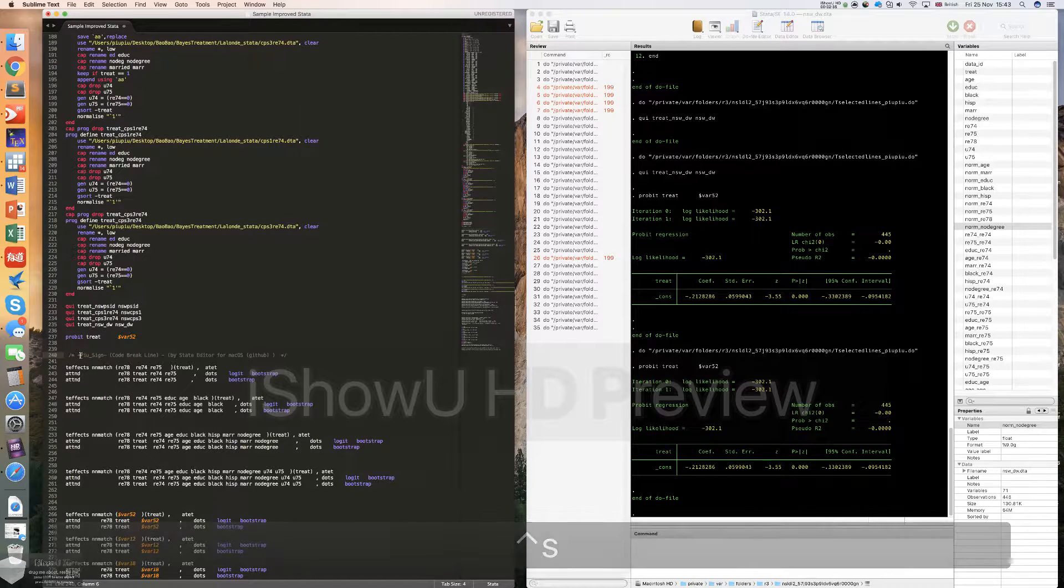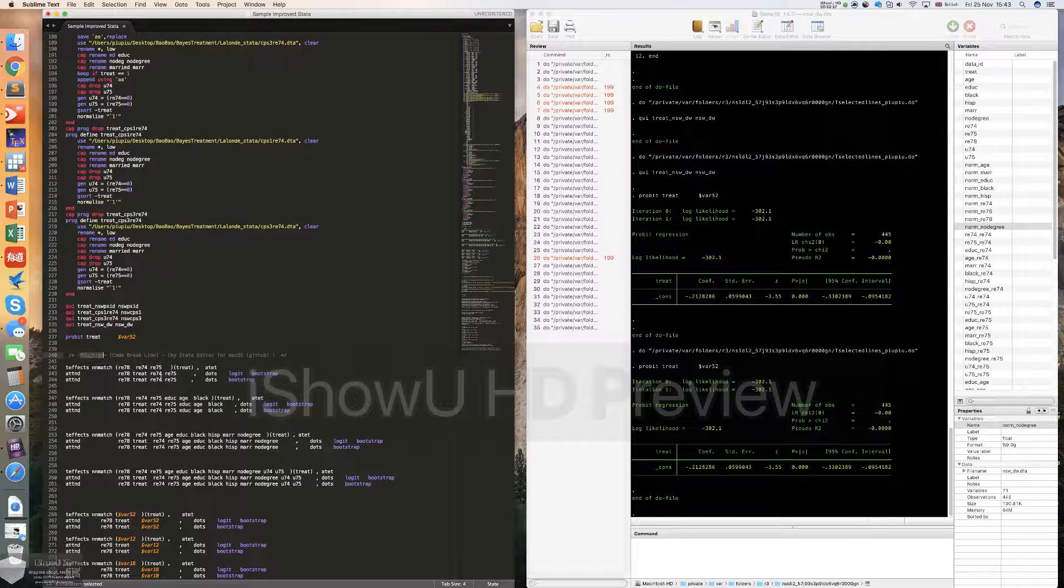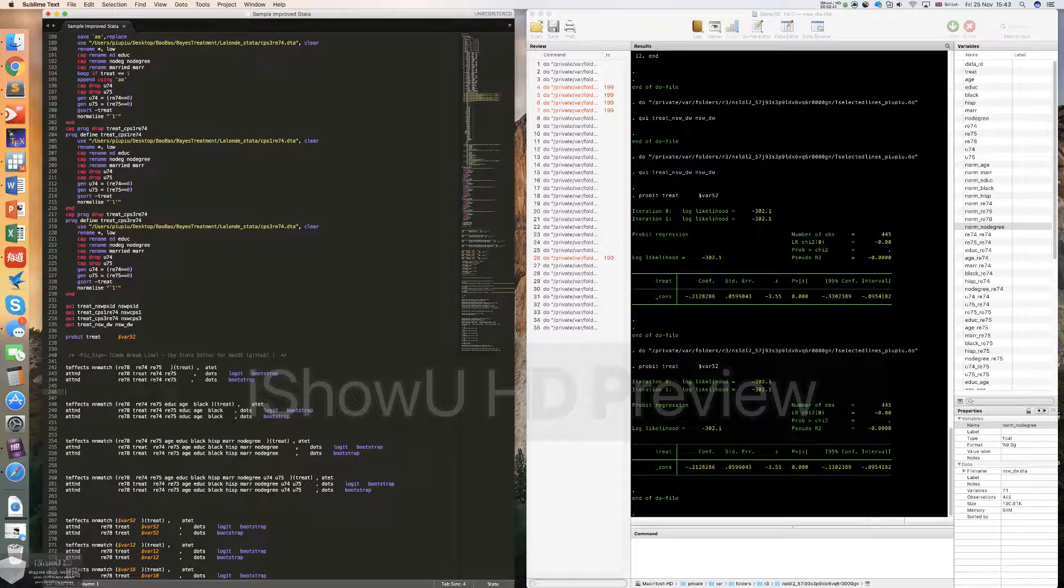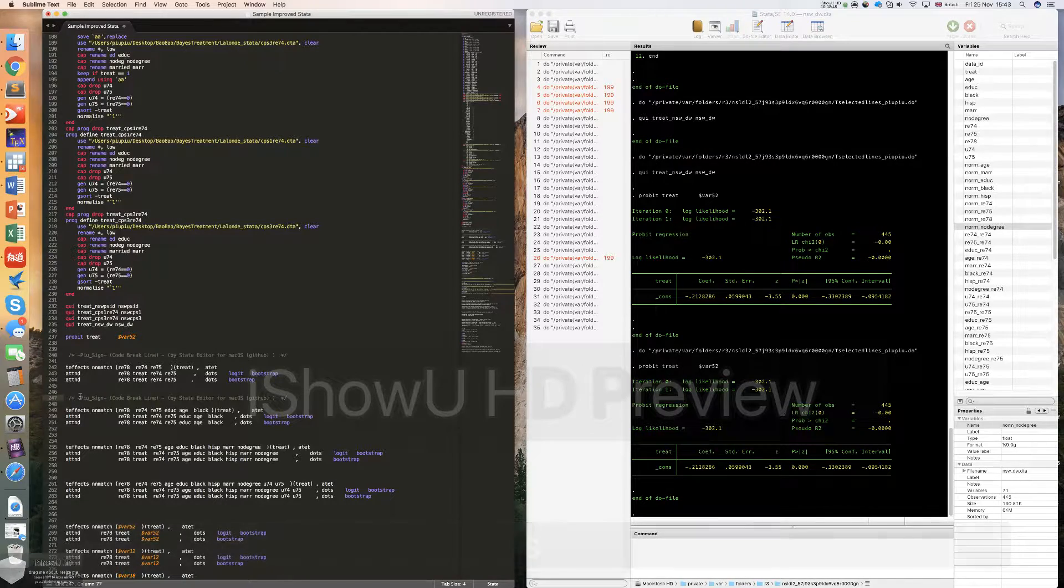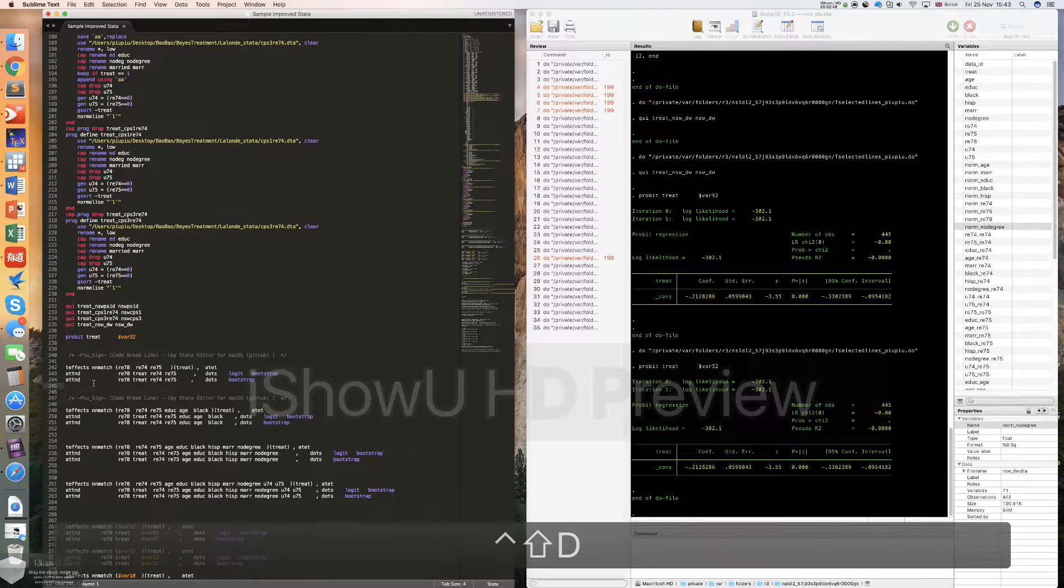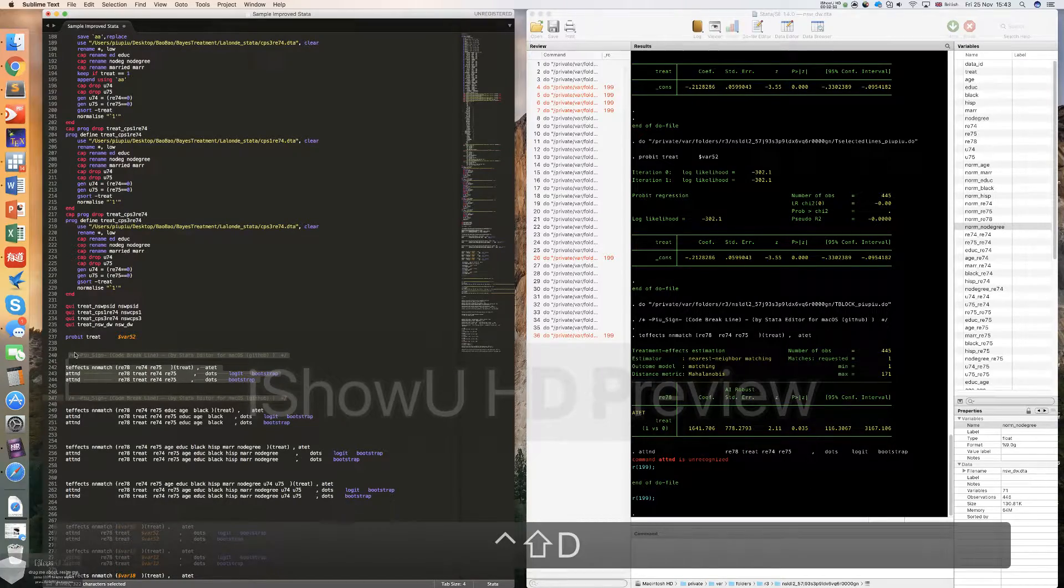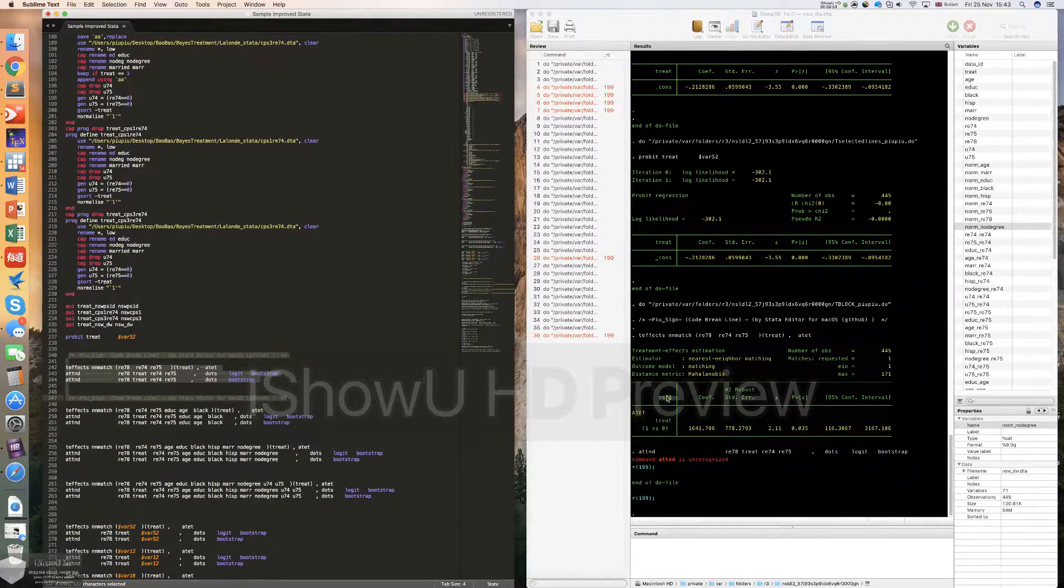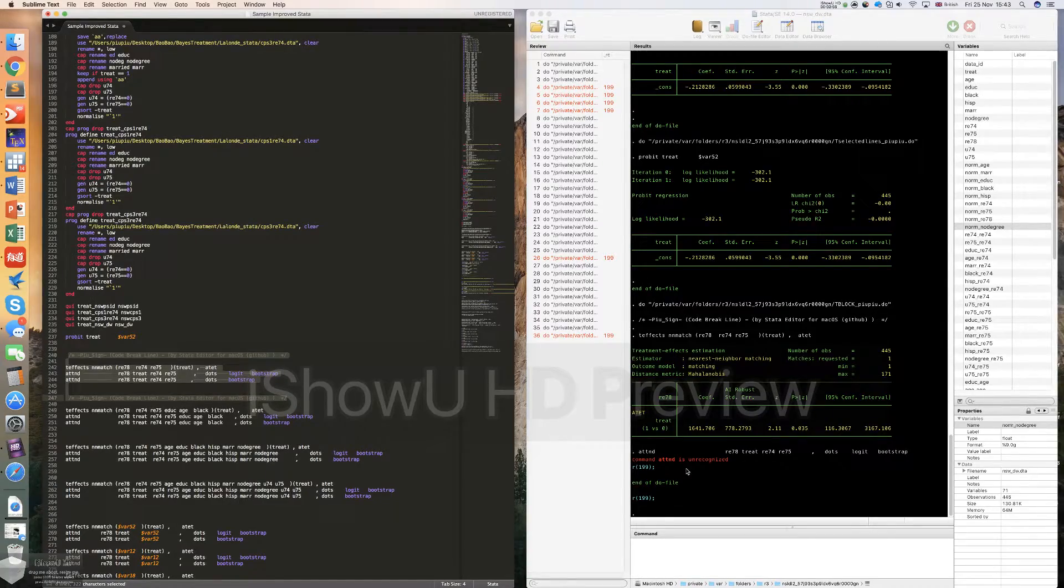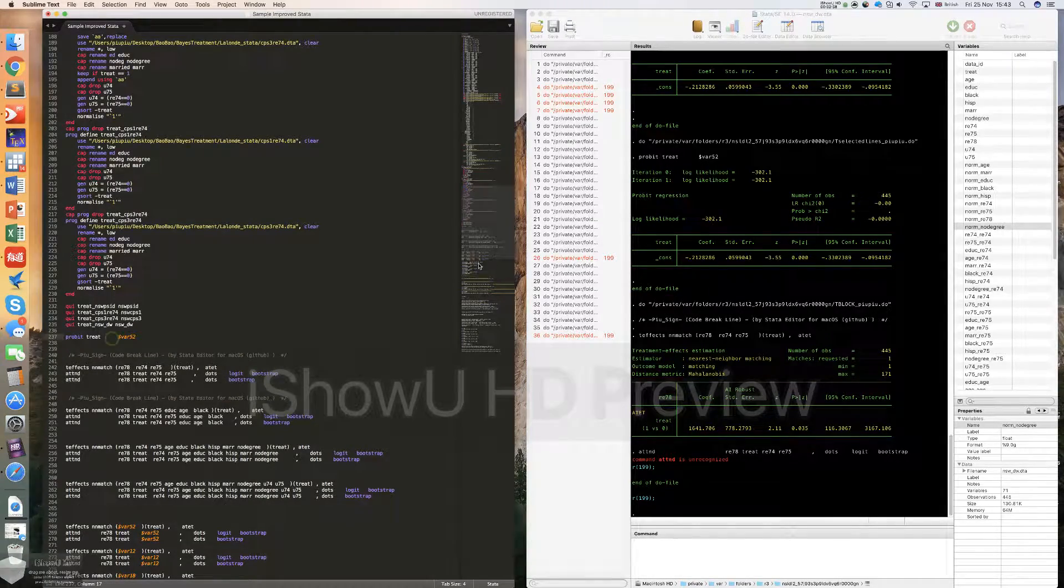The block is defined using the Ctrl S hotkey, and it is called a pull sign. Actually, this is the word for me to identify the break line. And at the end of the block, you can also put a pull sign. Then you click Ctrl Shift S, then Stata will only run the code within this block. We can see here. Although this command is not recognized, it doesn't matter.